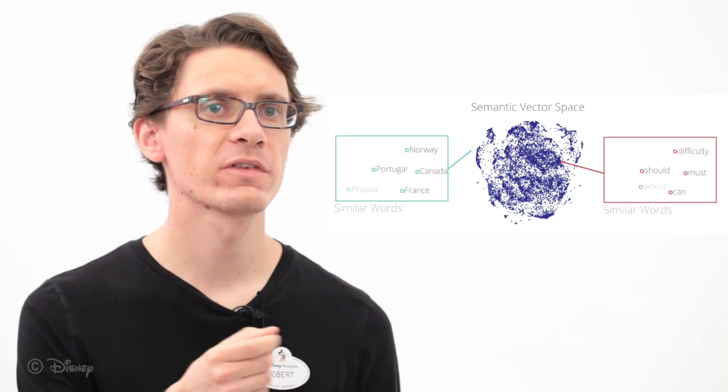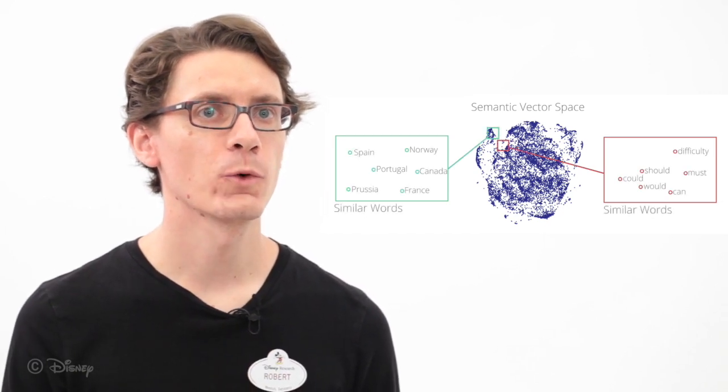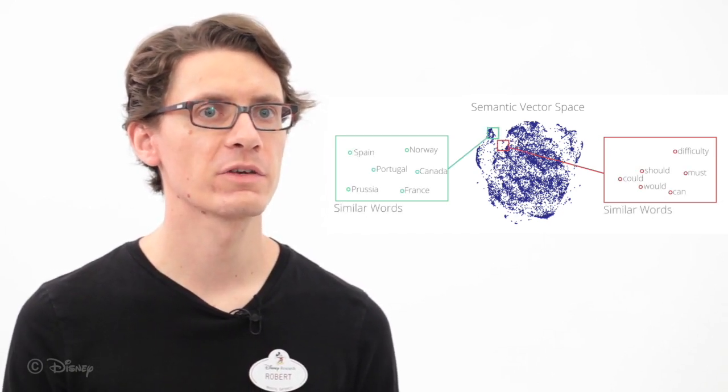Word embeddings represent words by points in a so-called semantic vector space, and words of similar meaning appear close to each other in the semantic space.